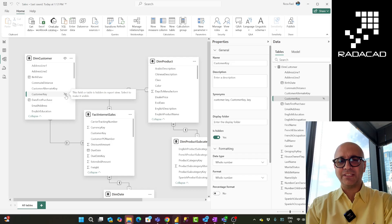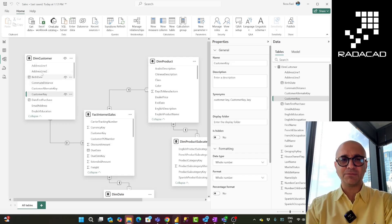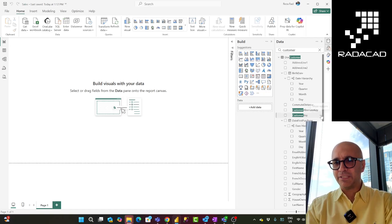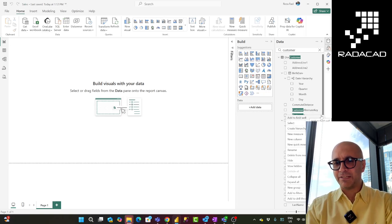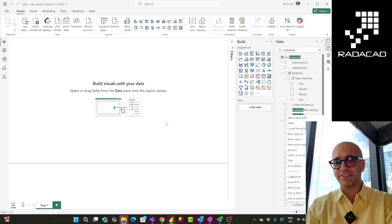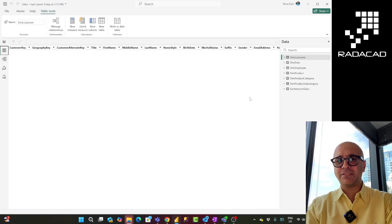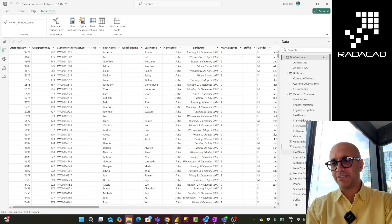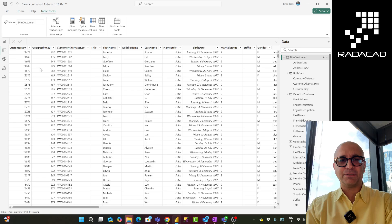But doing it that way is just one field at a time. This is also possible from the report view — you can click on a field and hide it from there with the same option. But that is also one single field at a time. Even in the table tab, same thing: you go and find the field and hide it.